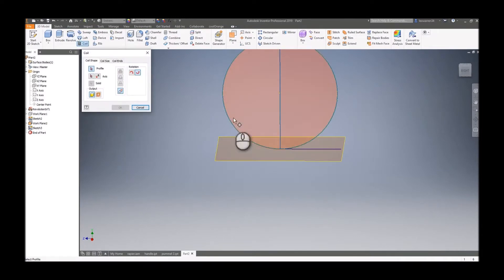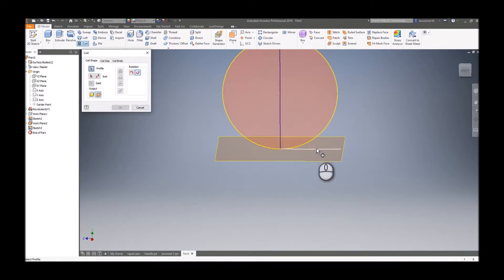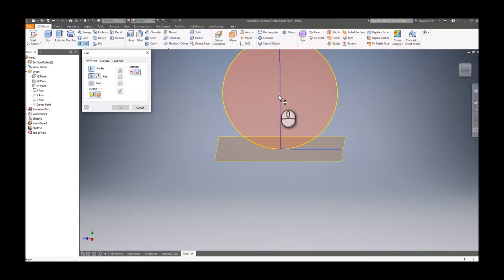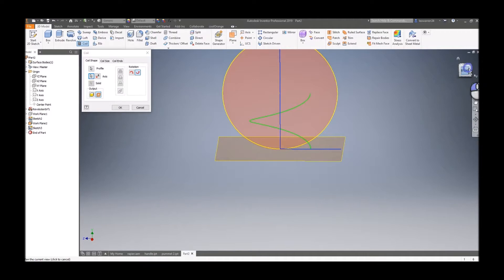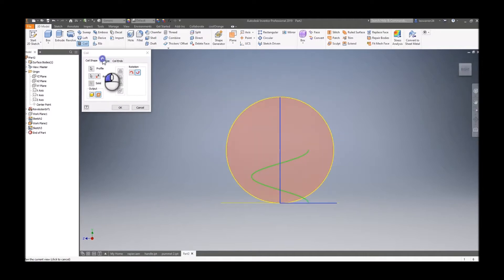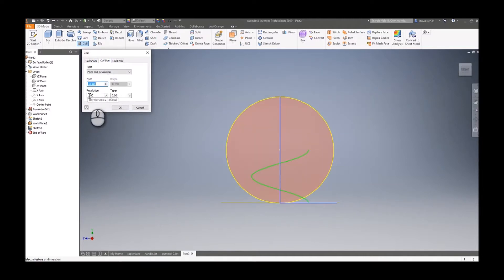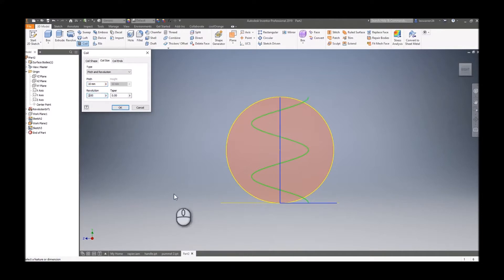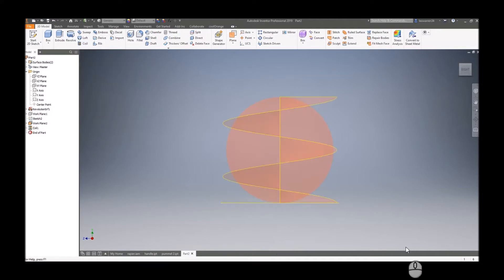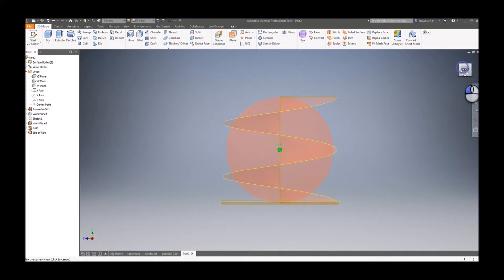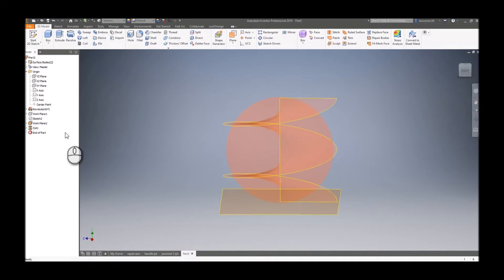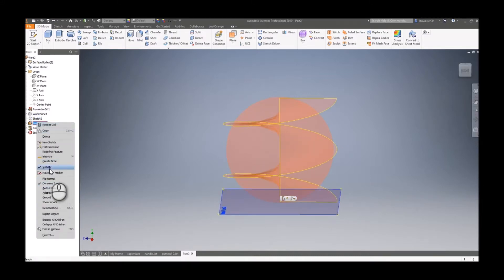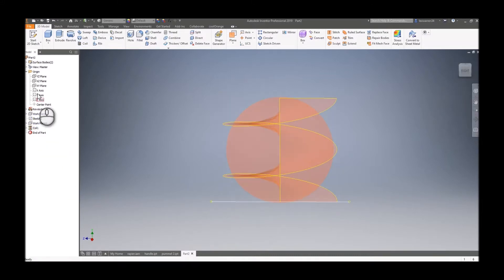Select coil surface. We can select the midline and the profile. We're going to change it slightly so we have two revolutions at a pitch of 10, which will give us two full coils all the way through. Click okay.